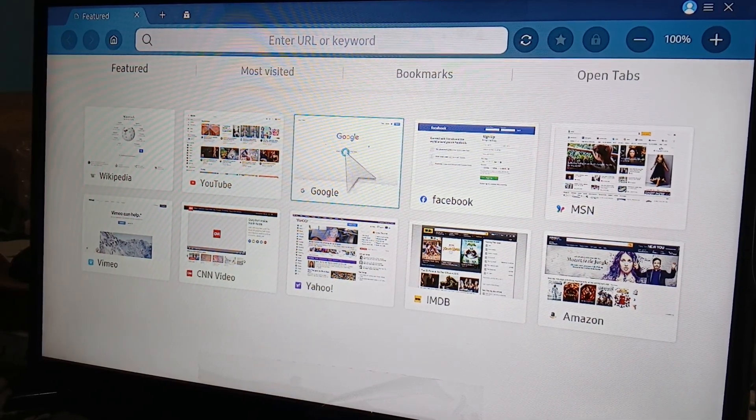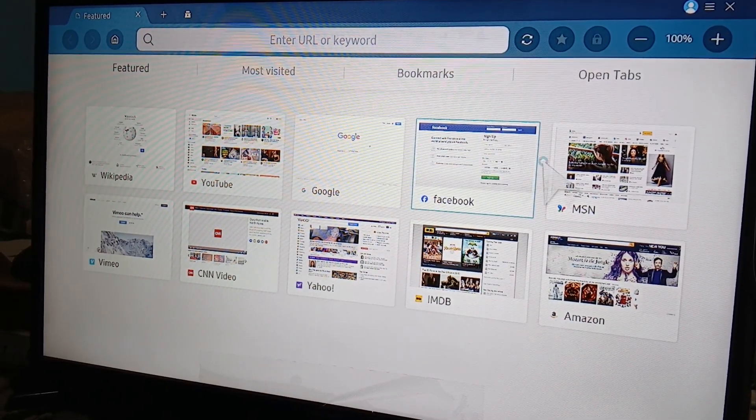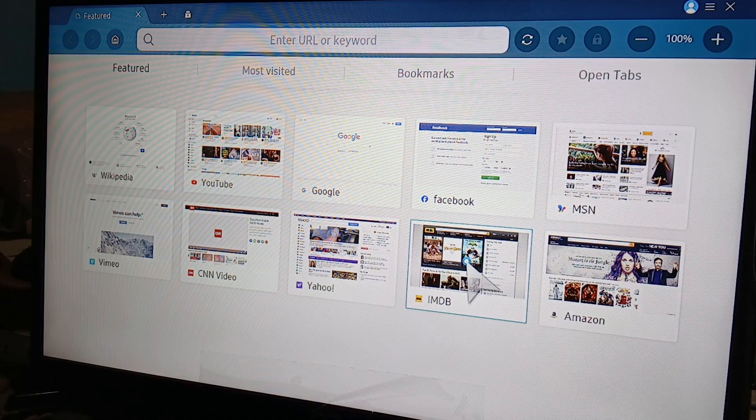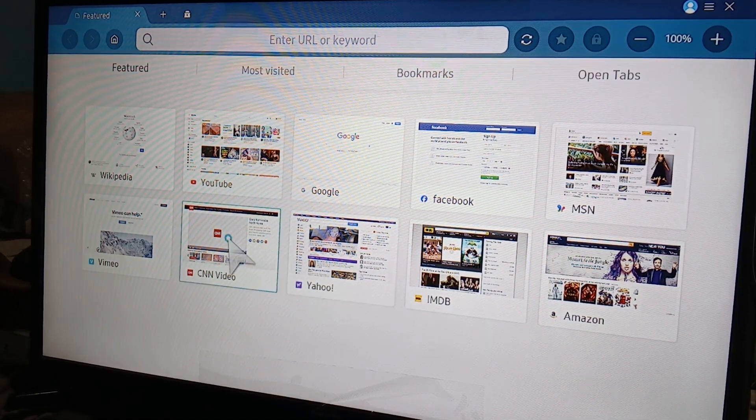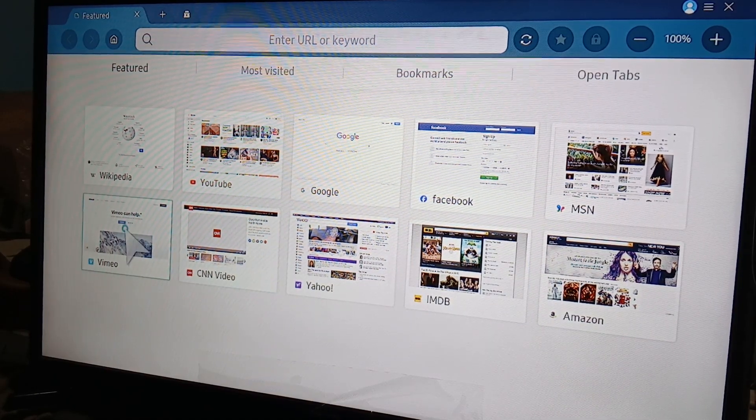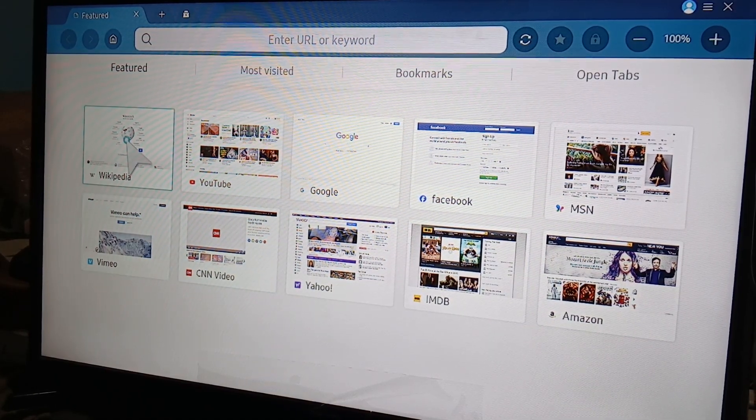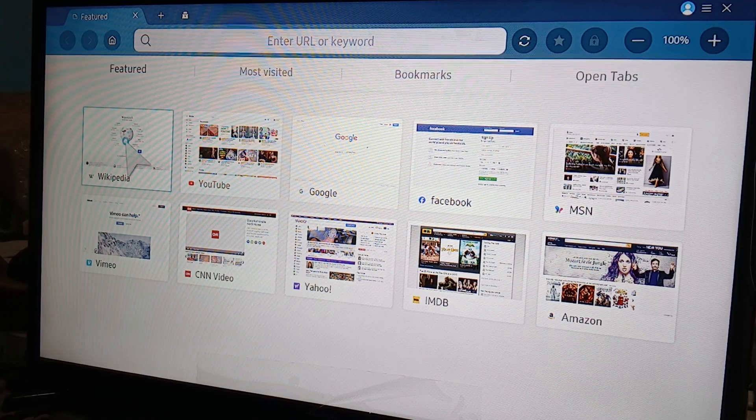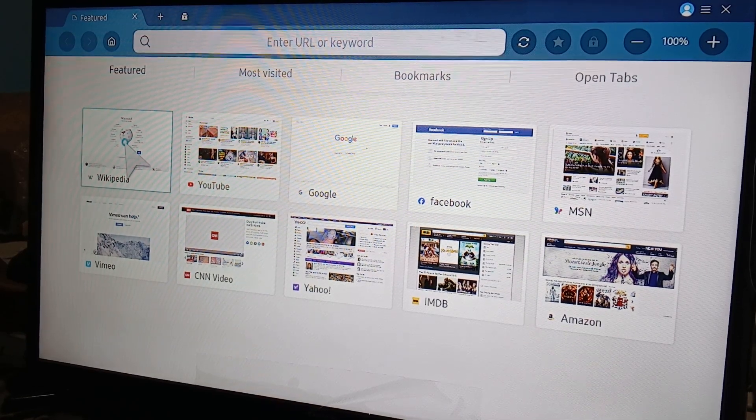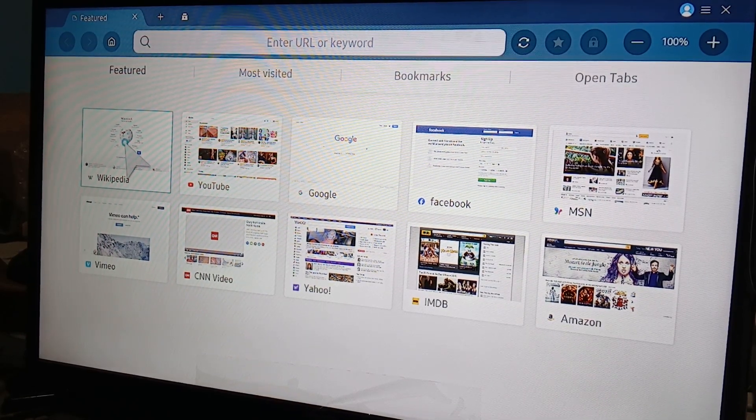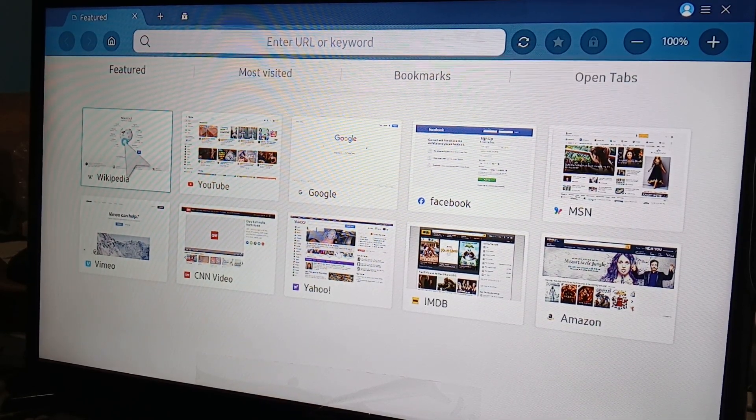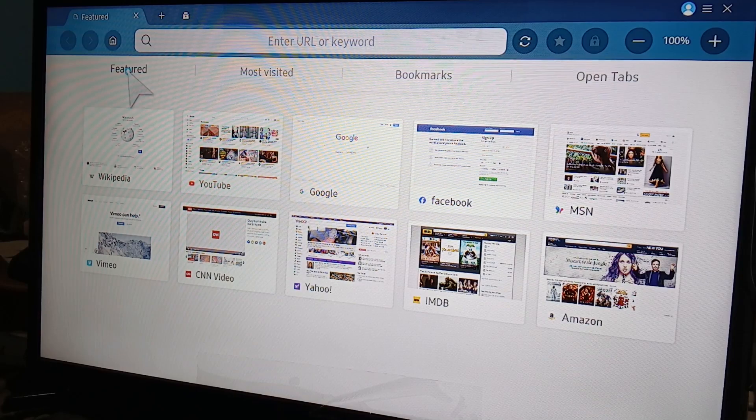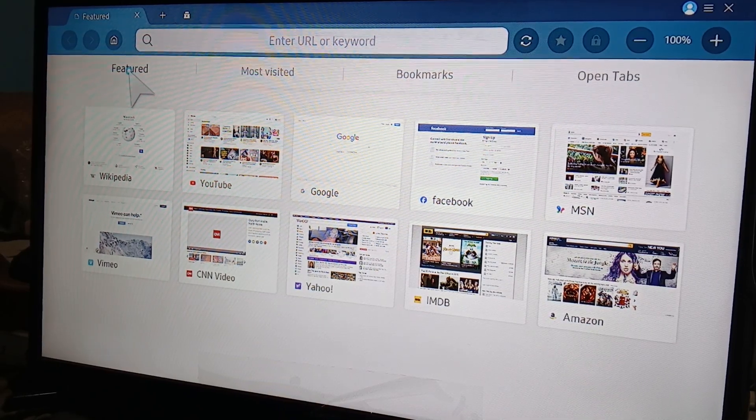IMDB, Yahoo, CNN Video, and Vimeo. So these are the tabs that are available. You can change this the way you want, but again you don't really need Firefox anymore because this is plenty good when it comes to internet searches using your Samsung Smart TV.